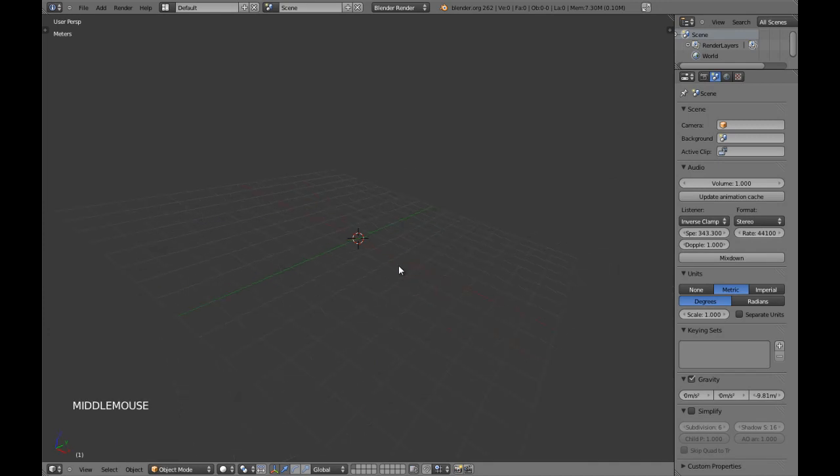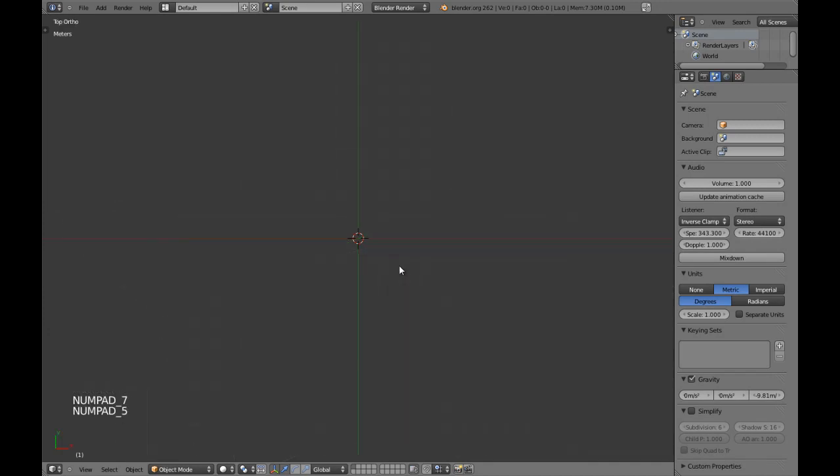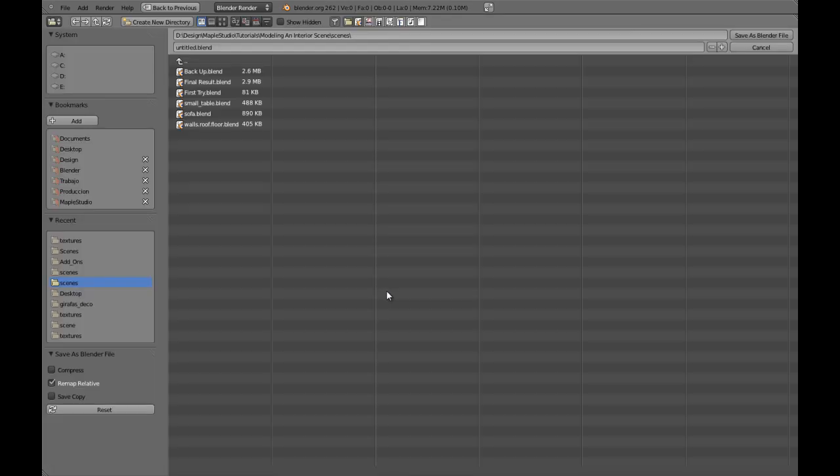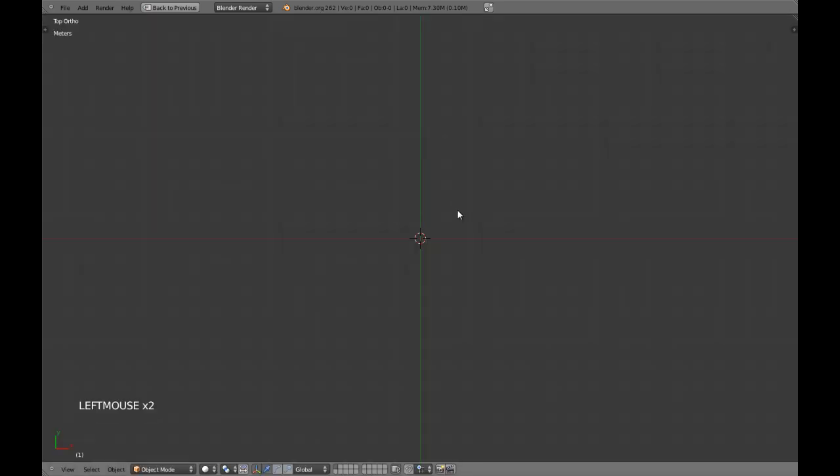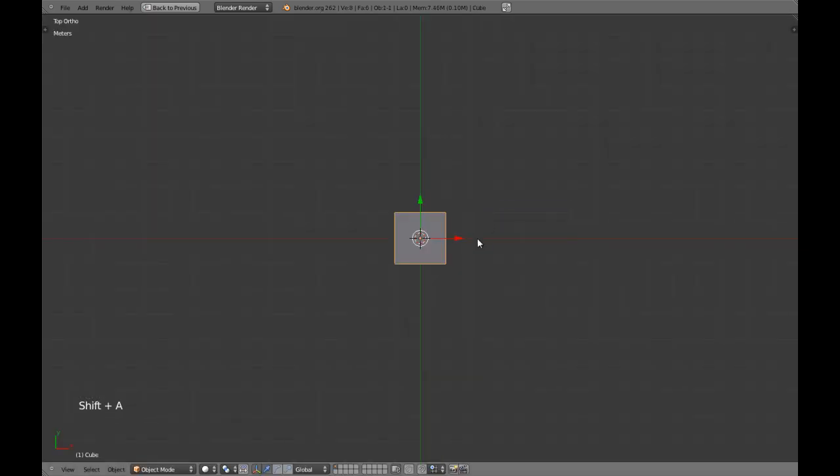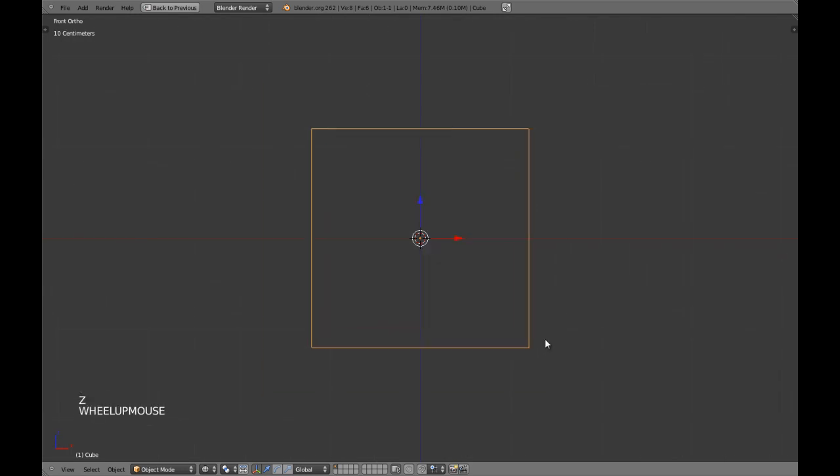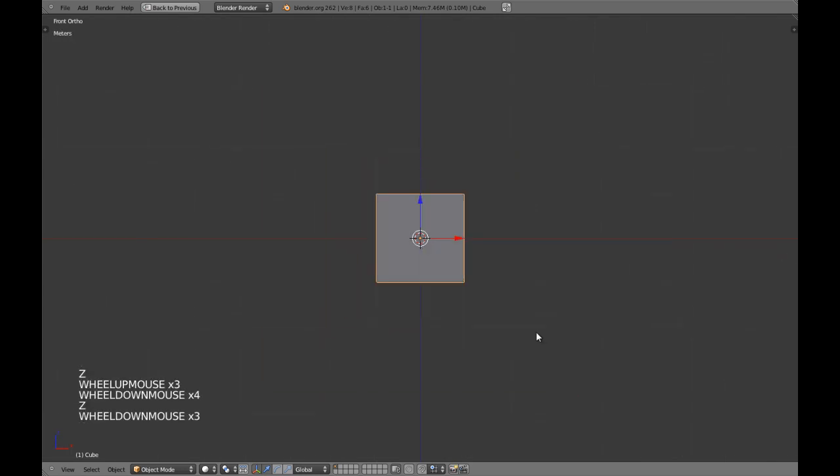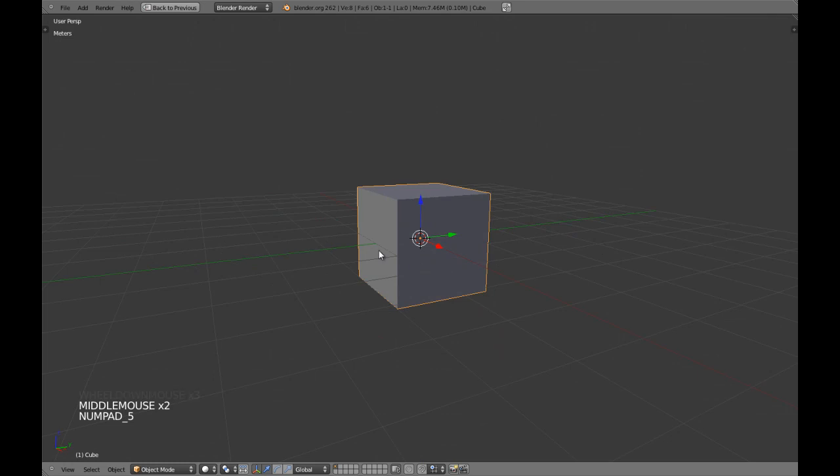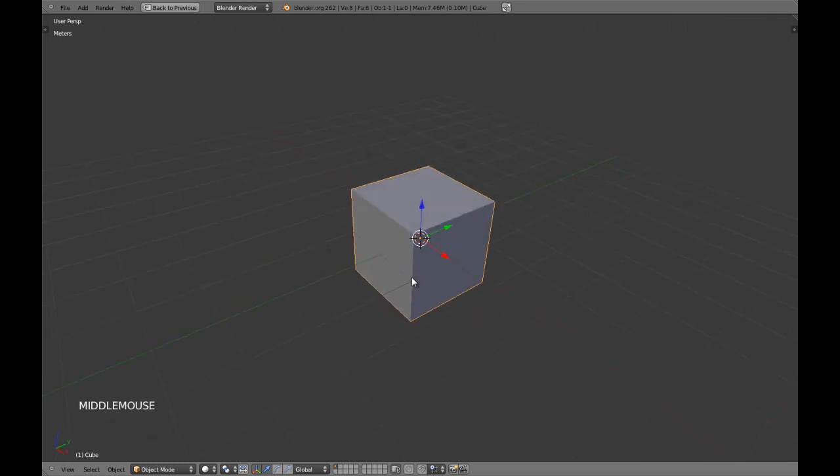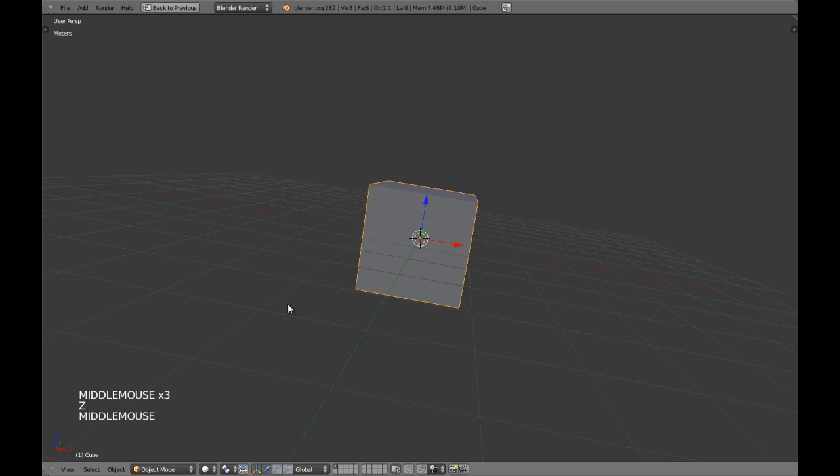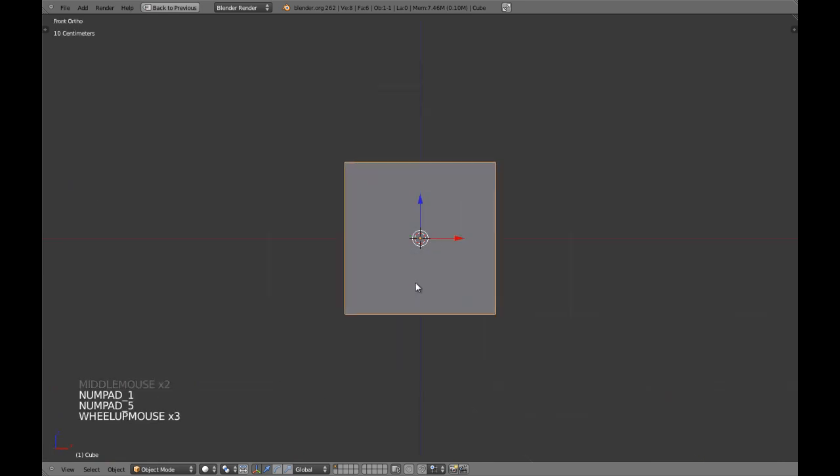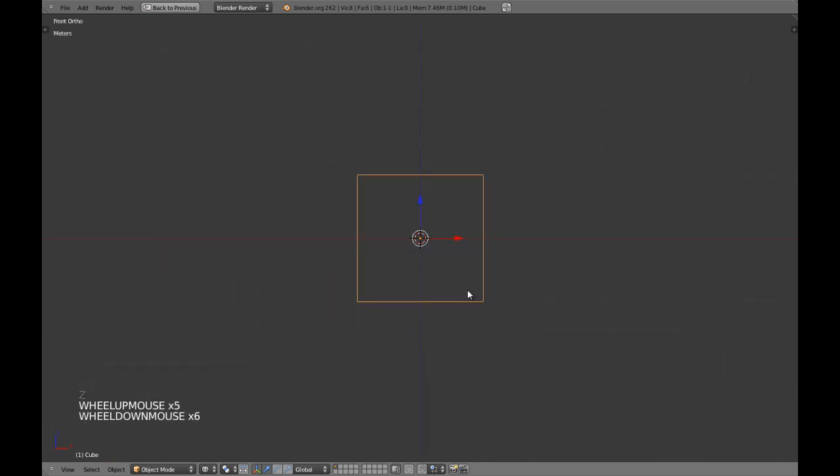We are going to start by adding a cube. This is going to be in a new file which is going to be called table. Remember that we are scaling the objects because at the end of this video we are going to link the objects to one scene and they should be matching.